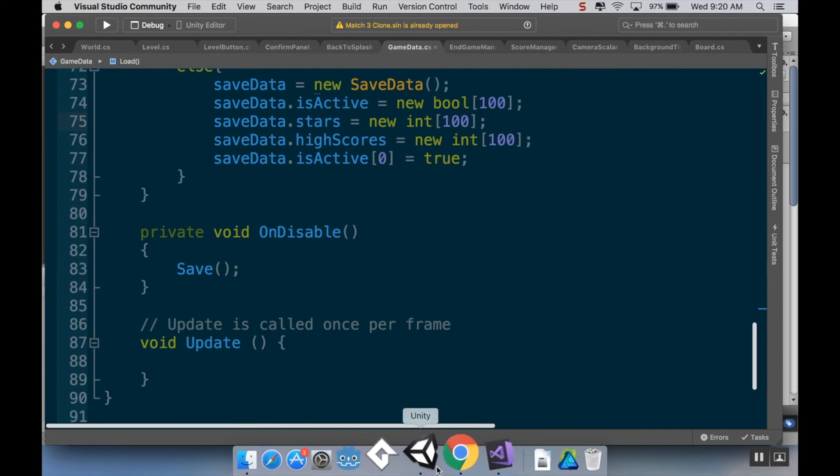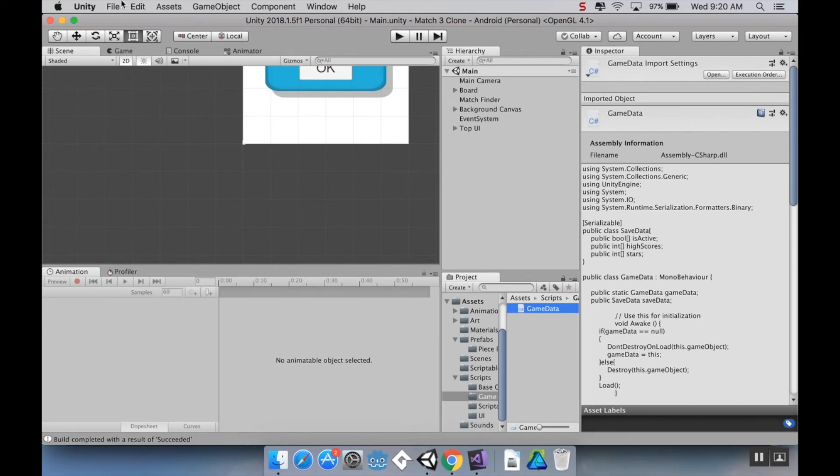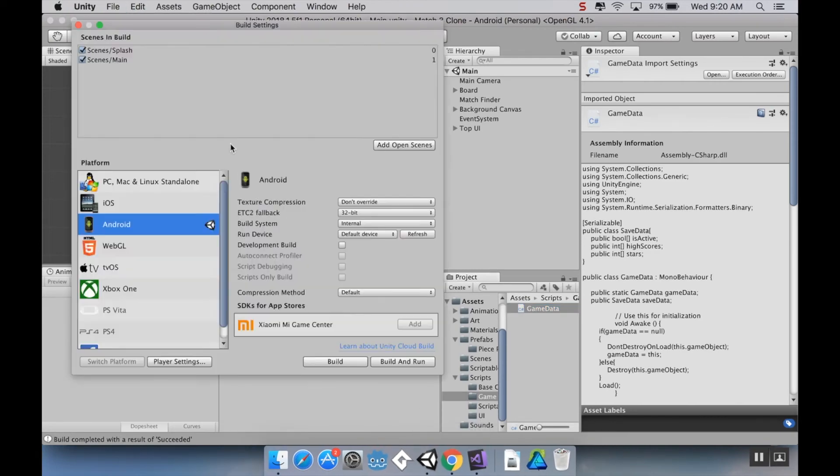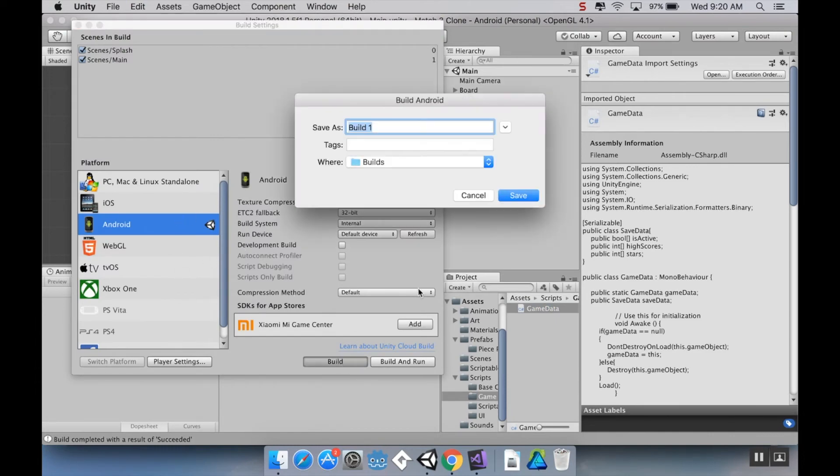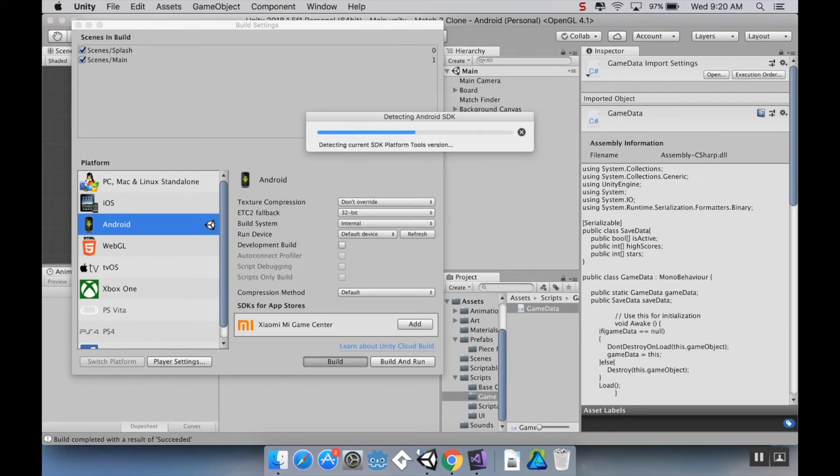So if I go back into Unity here, I'm going to rebuild the project. So I'm going to go to File, Build Settings, make sure Android is still selected. I'm going to choose Build. I'm going to change the name of this file. I'm going to call this Match 3 Build 2. And it'll build that. Once that's done, I'll be right back here with you.